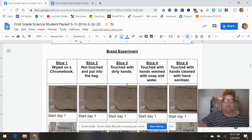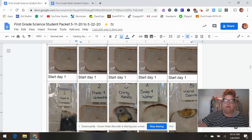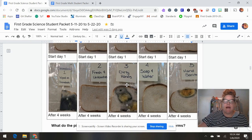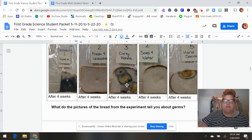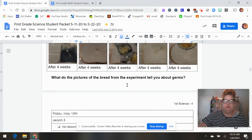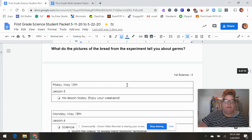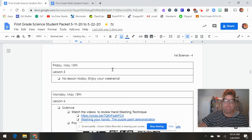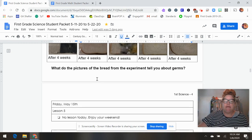So here's the cool bread experiment. We actually looked at this in class already. So your kids should be familiar with this. And then Friday, no lesson for Friday in science.